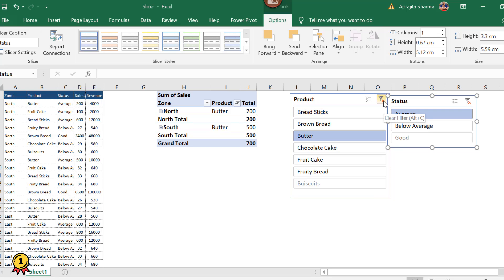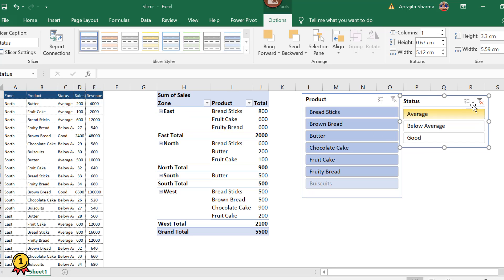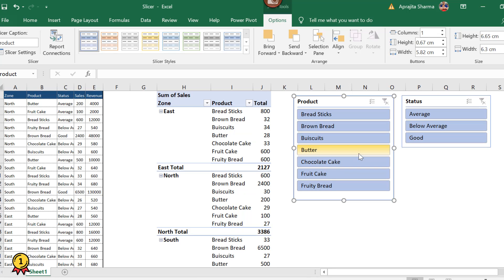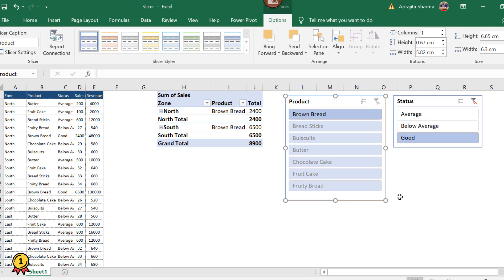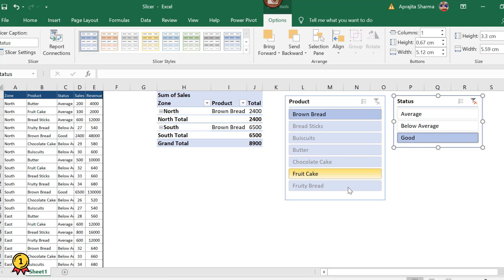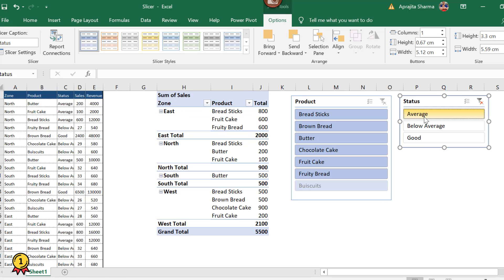To clear my filters, I'll click the clear filters button or press Alt+C. Now under below average, the highlighted products are shown in blue. Similarly, clicking good shows only brown bread falls under good. One important thing to note: products like breadsticks, biscuits, and butter are shown in light blue — they do not fall under good. If you click average, biscuits appears in a lighter shade, meaning it does not fall under the average category. This is how you identify which products don't belong to a selected category.